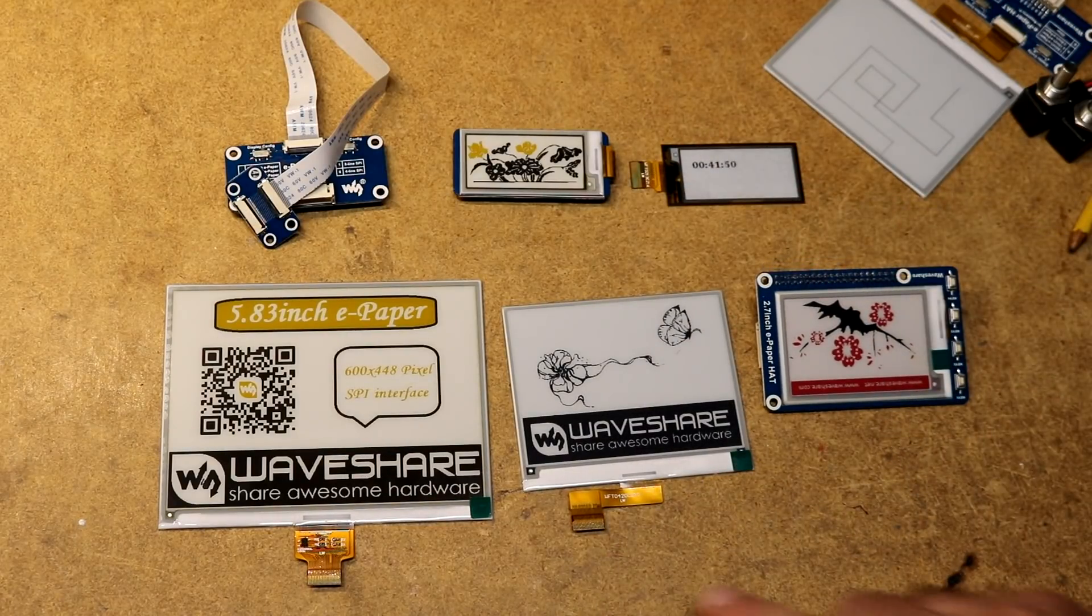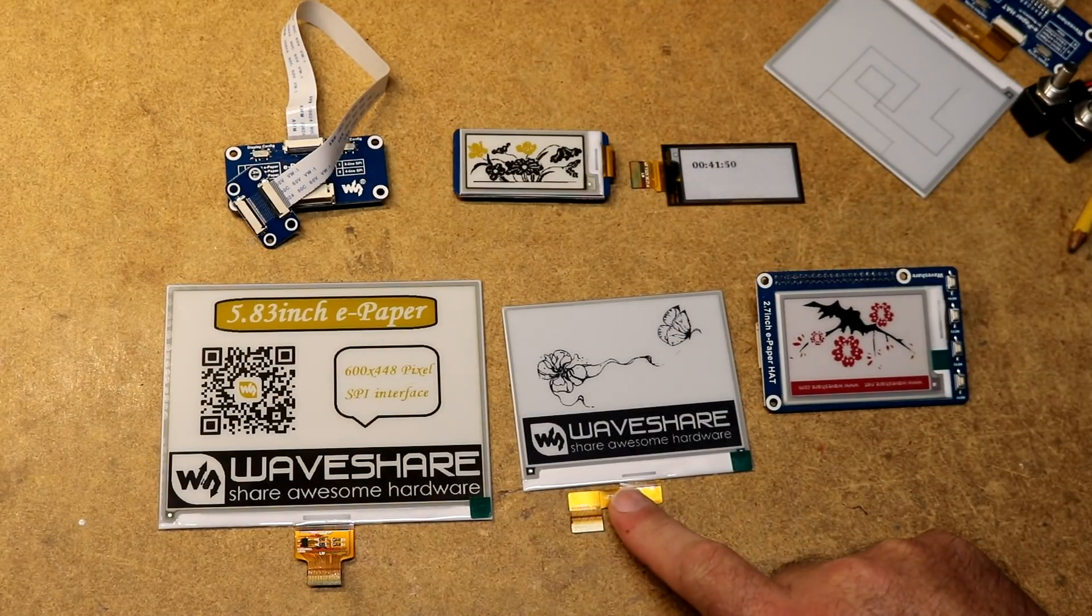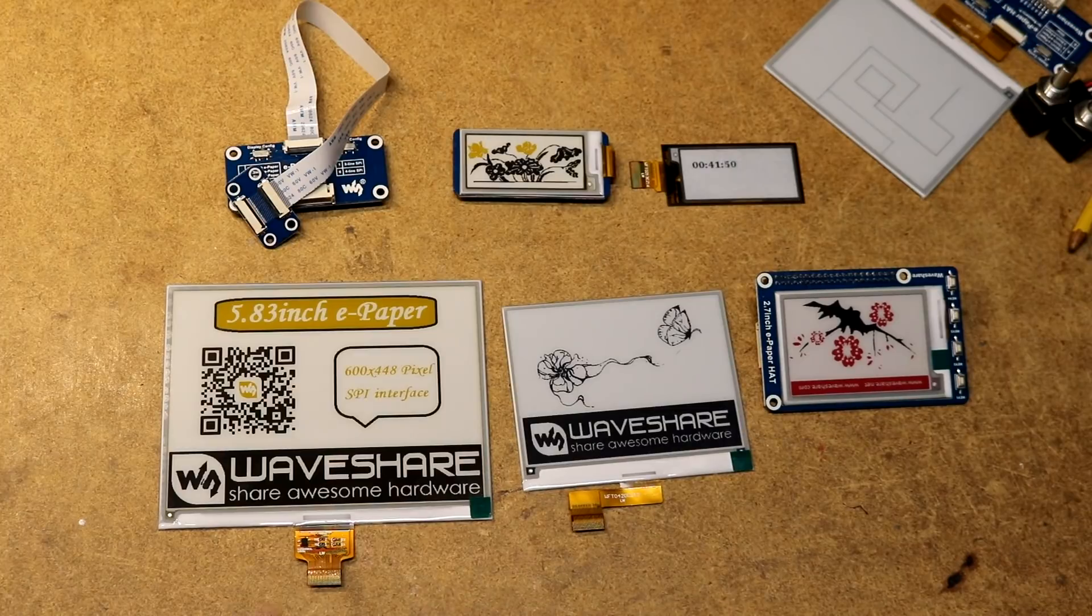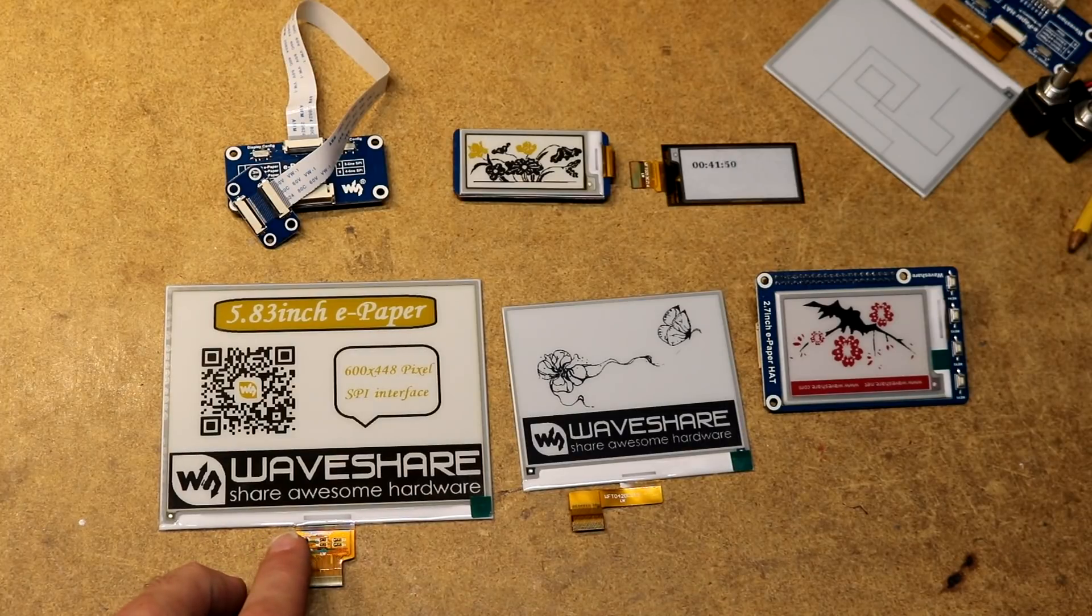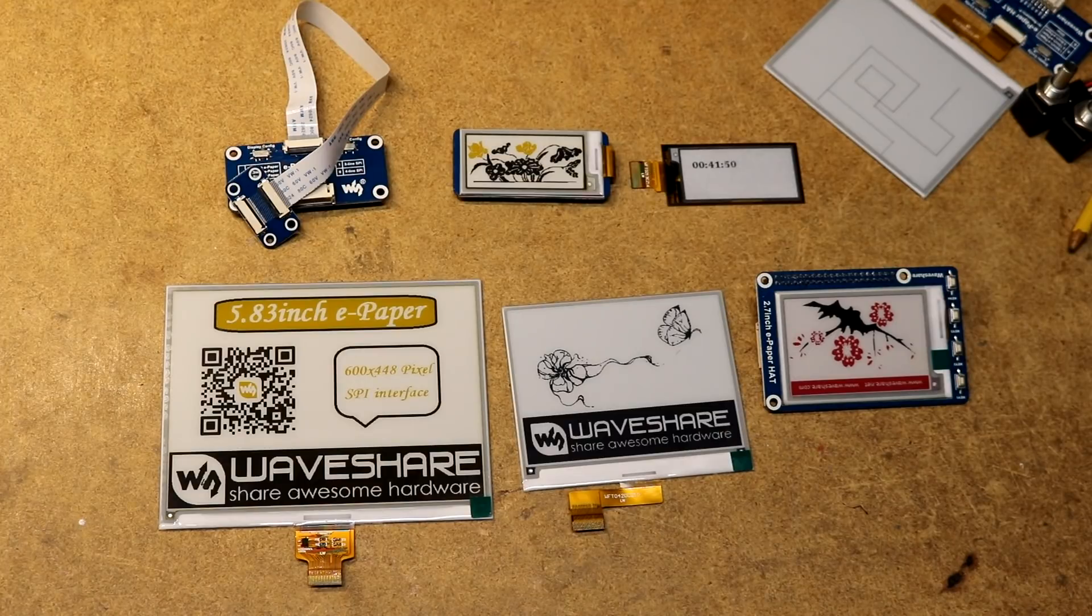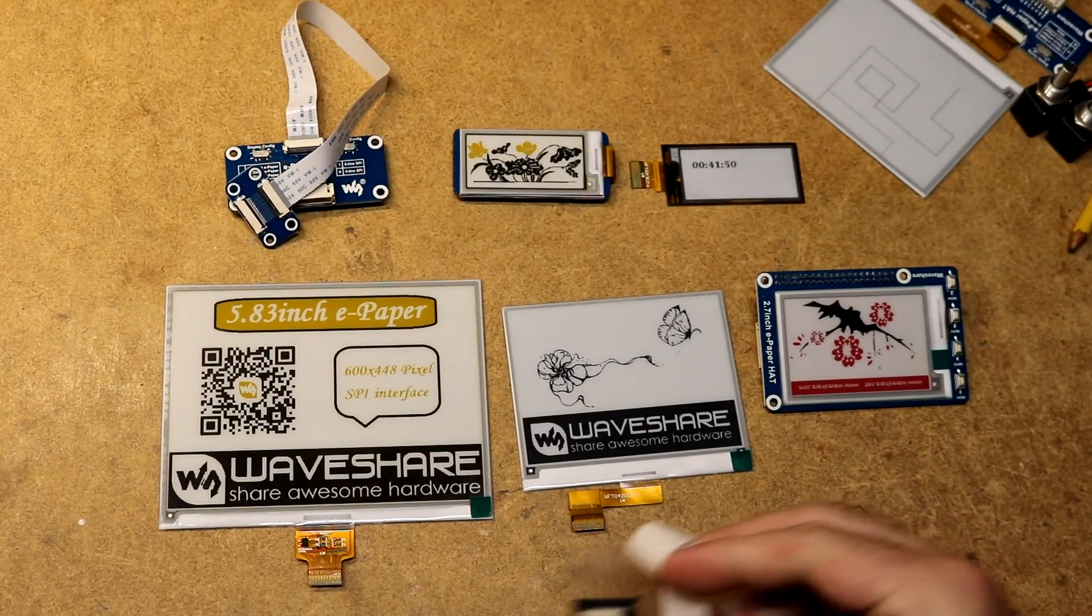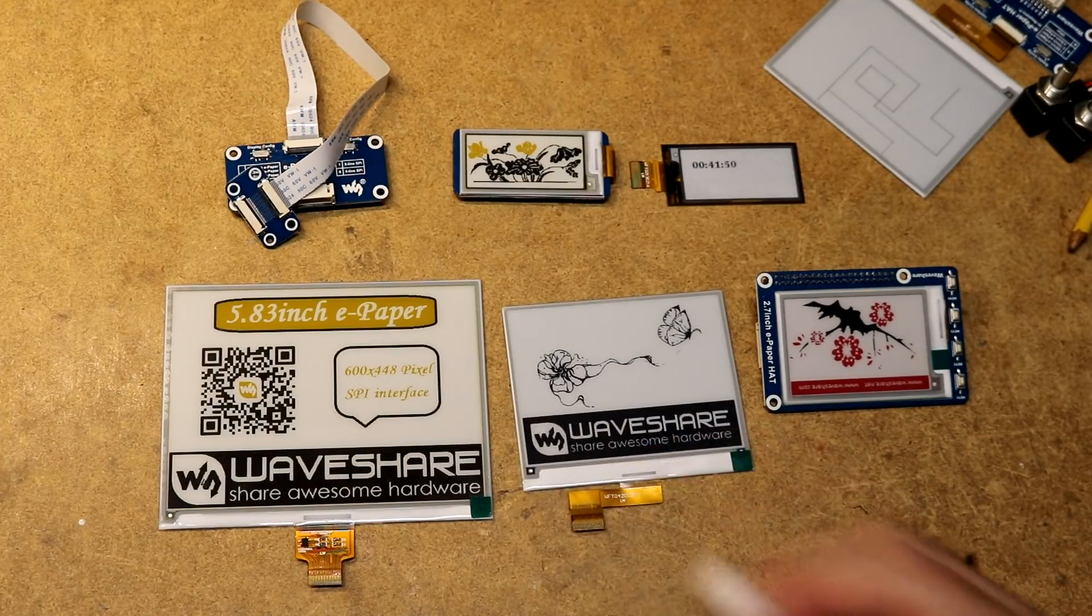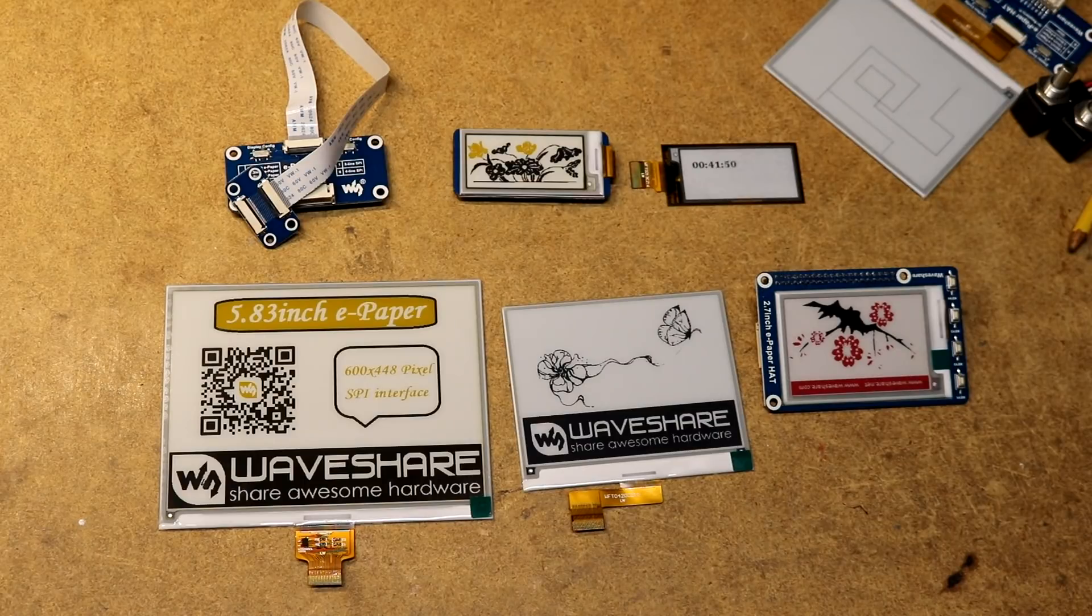They all have these little flex cables. Some of these you can actually see some chips on flex. You'll need a connector. I've got a couple little surface mount connectors here that can be used.